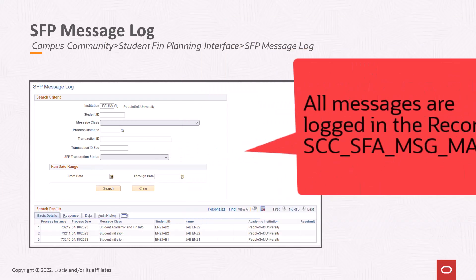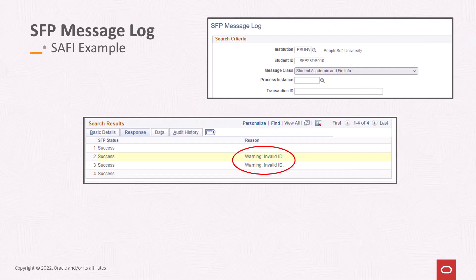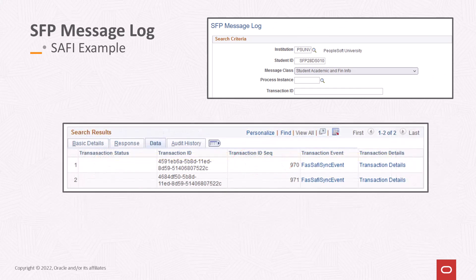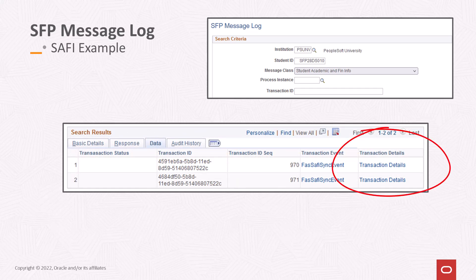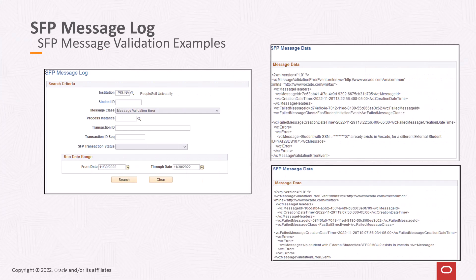All inbound and outbound messages are logged in the record SCC_SFA_MSG_MAP. The SFP message log provides a view into the table holding all SFP inbound and outbound messages. Search criteria allow the user to select specific transactions and display the results. If an error or warning is encountered during processing, the SFP message log page will provide that information on the responses tab. To view the message XML, tap the message transaction event link and the XML window is displayed. The SFP message log will also hold any message validation errors that SFP identifies when consuming the five CS outbound messages.